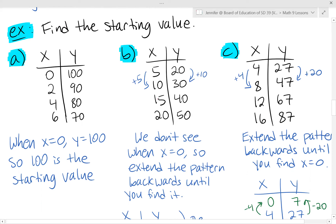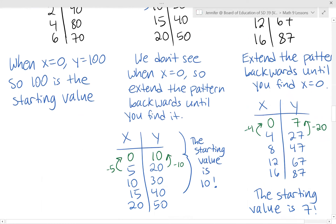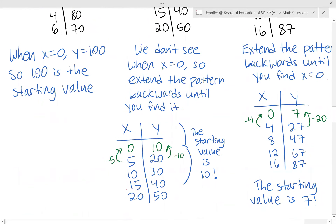Although x equals 0 is not in the table, we can find it by extending the pattern backwards. The x's are going up by 5 each time, so subtract 5 to get the row before. The y's are going up by 10 each time, so subtract 10. By creating that extra row, we get an x value of 0 with a corresponding y value of 10. So the starting value is 10.